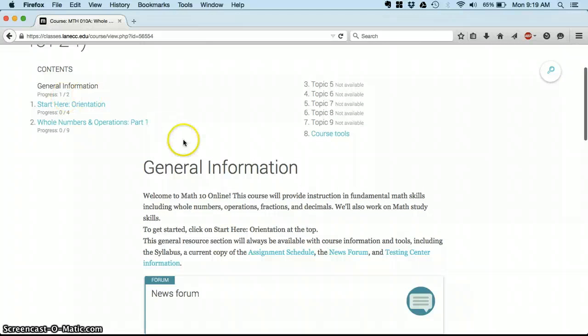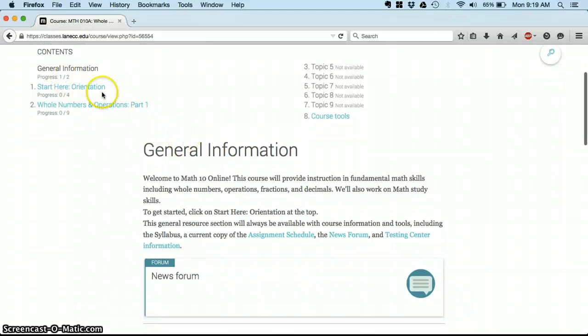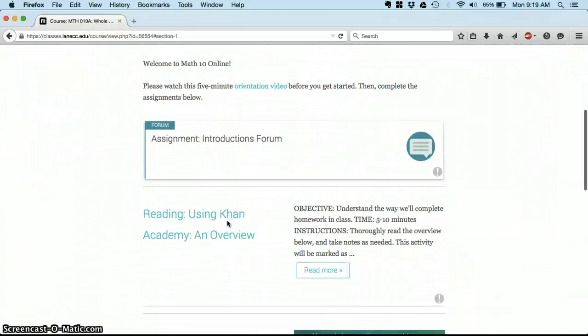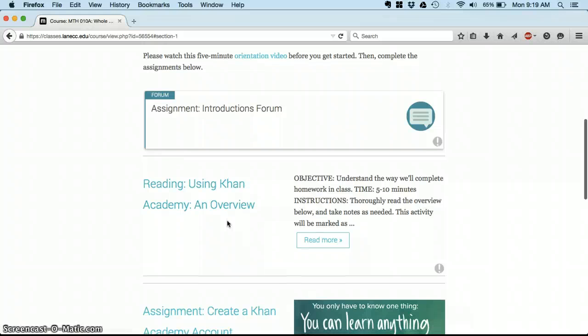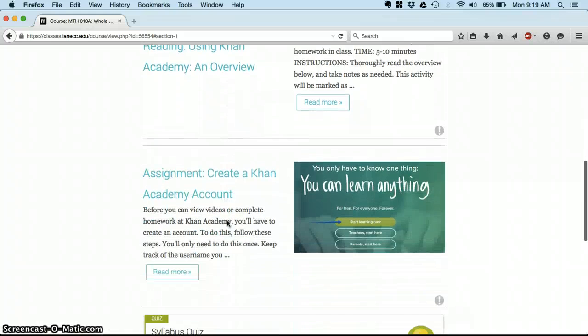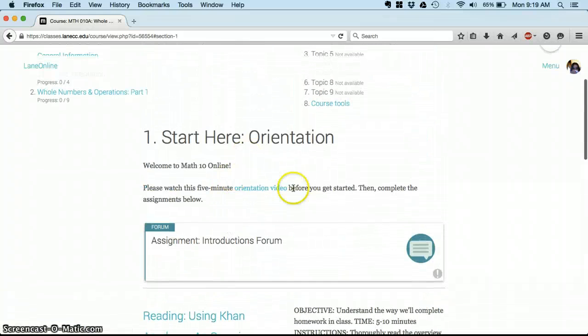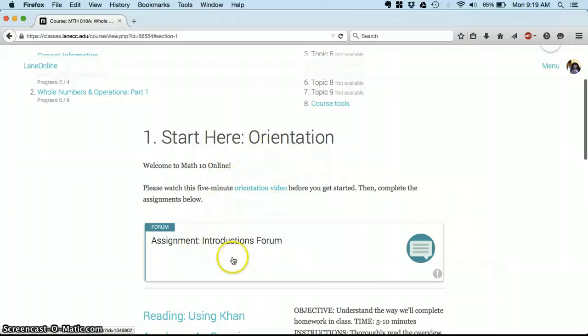So there are nine assignments for instance in the Whole Numbers category, there are four in Orientation. As you go through you'll see that that number starts to change and it gives you a good way to keep track of what's going on in the class.